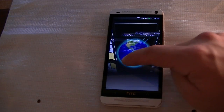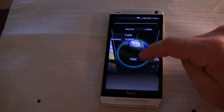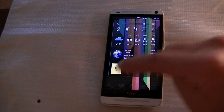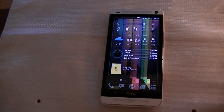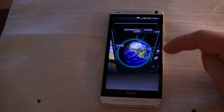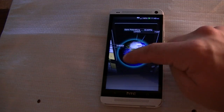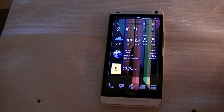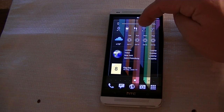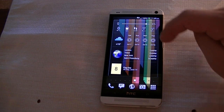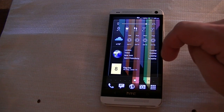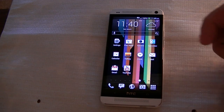You get various multiple world clocks — if you click here, it takes you to the world clocks and you can set that up to whatever location you like. You have the toggles: brightness, Wi-Fi toggle, Bluetooth, etc.